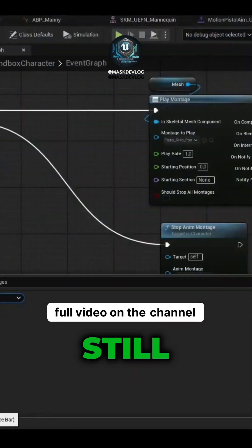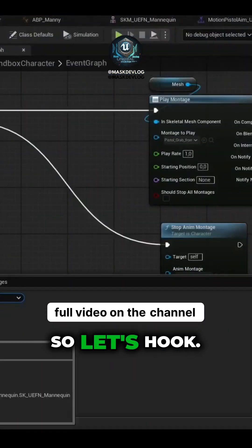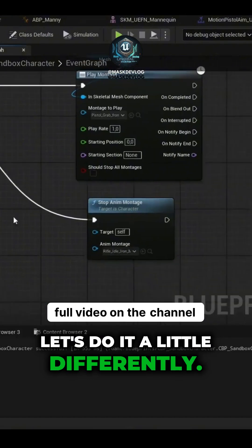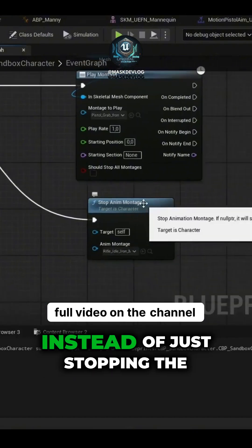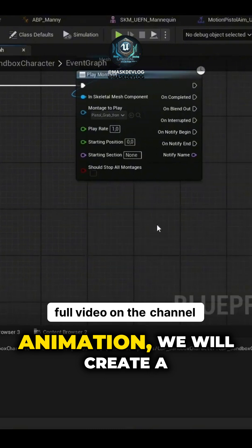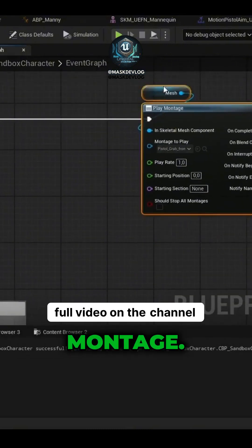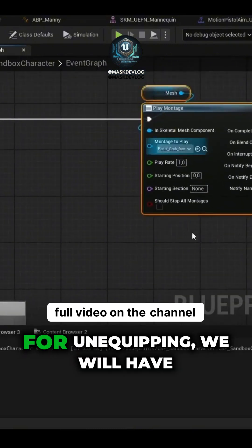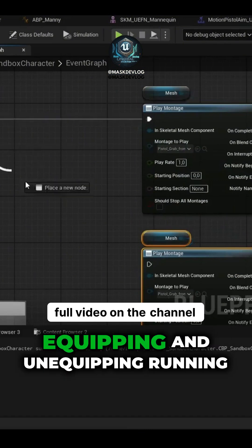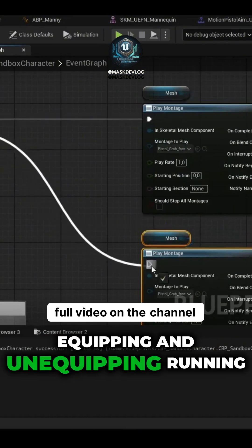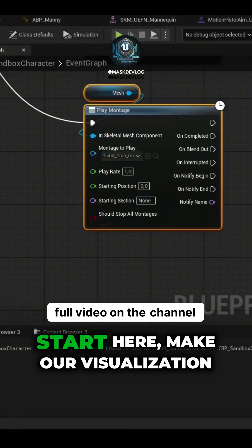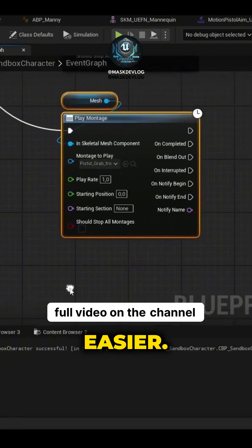The unequipping animation is still incorrect. So let's do it a little differently. Instead of just stopping the animation, we will create an animation montage. For unequipping, we will have equipping and unequipping running animations. Start here to make our visualization easier.